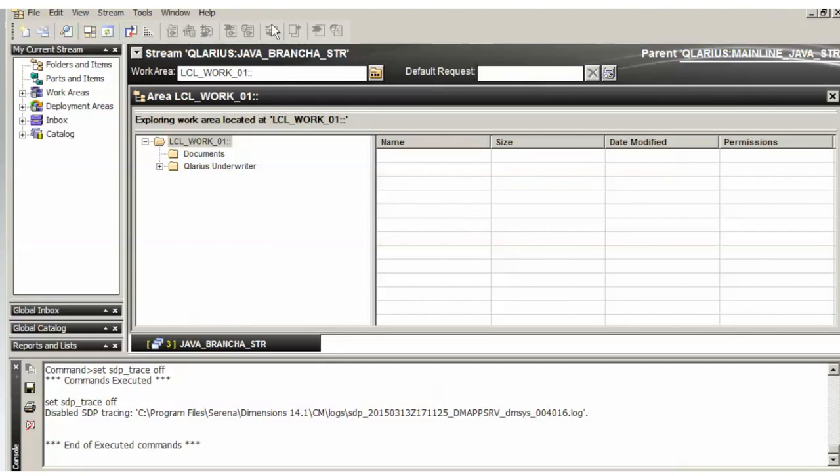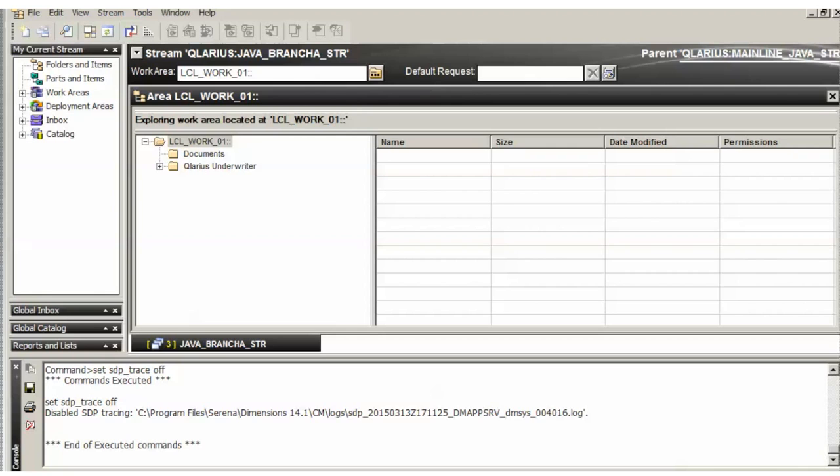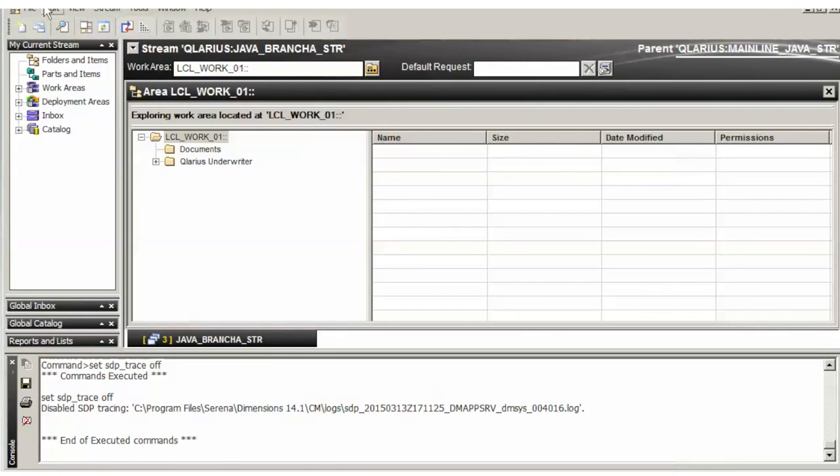And that's how you disable and enable tracing on dimensions 14 on the fly through the desktop client.